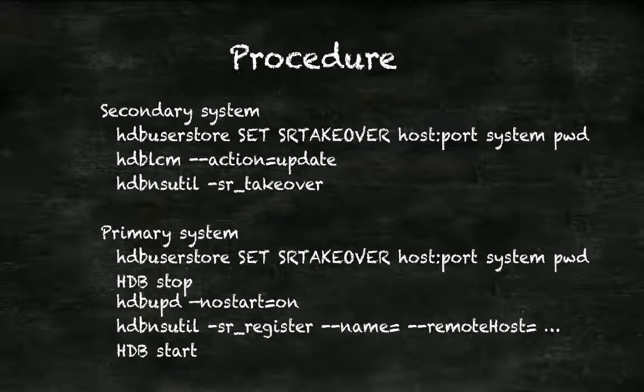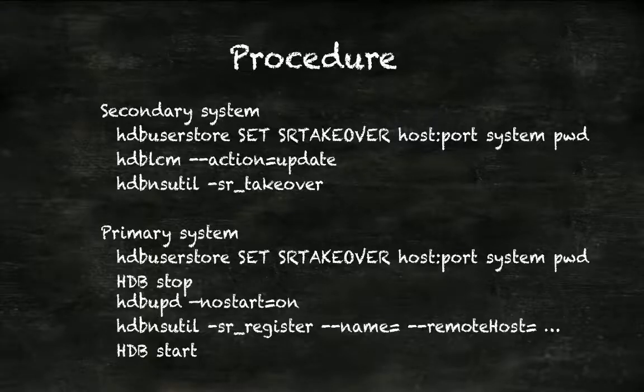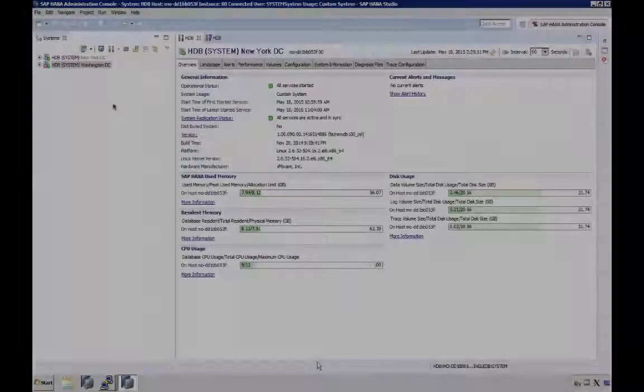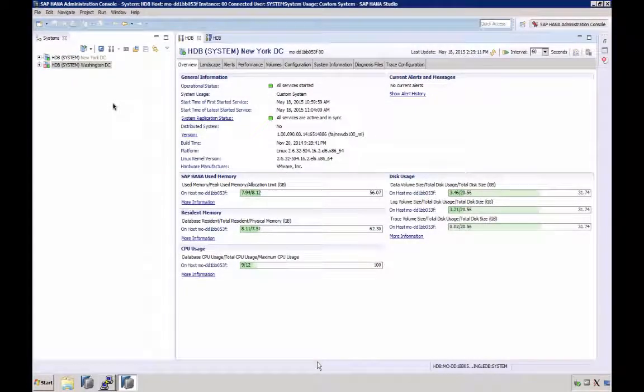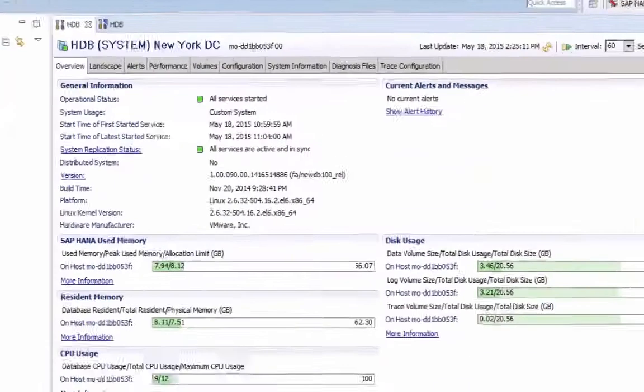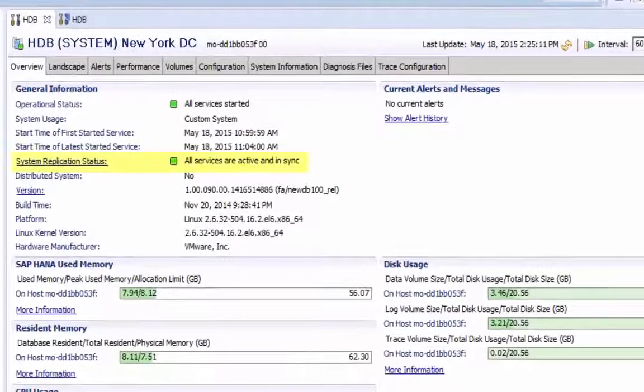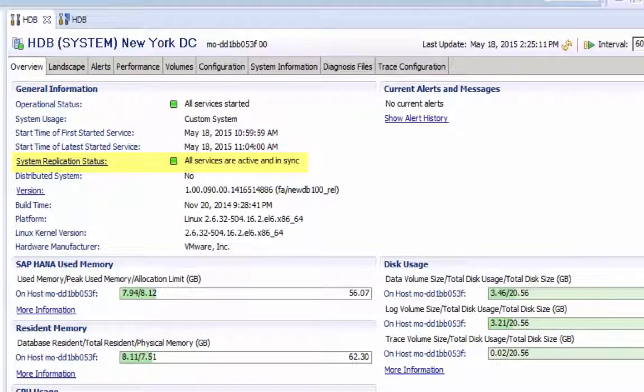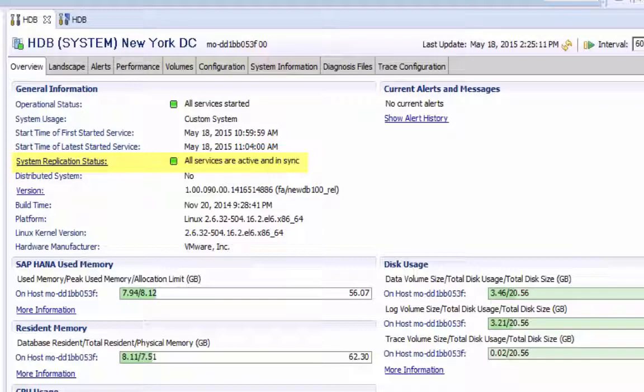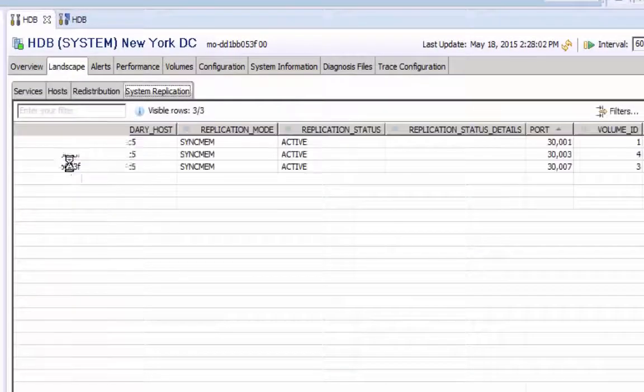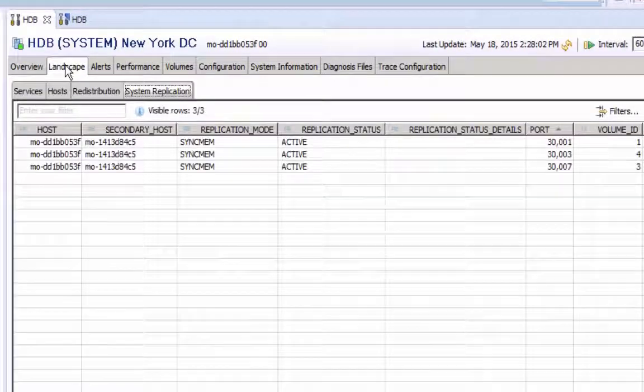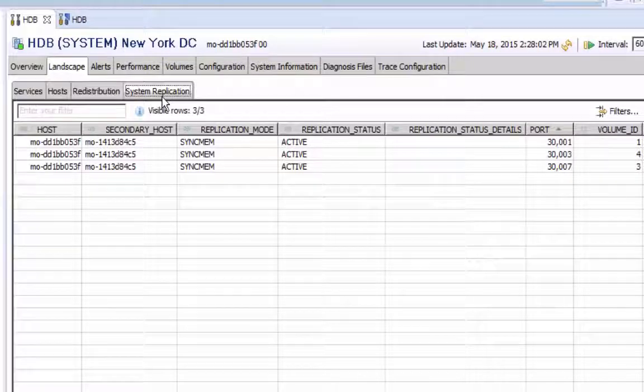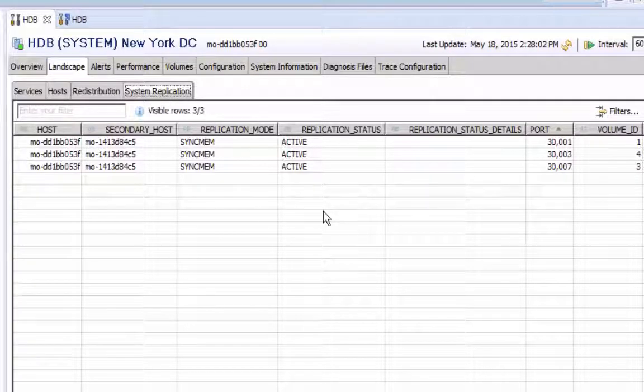Now let's switch to our HANA systems right away and show you how this is done. I am connected to the primary system, the New York data center, and as we can see the system replication status is green, all services are active and in sync, and we can click the link and it will bring us to our landscape system replication tab.